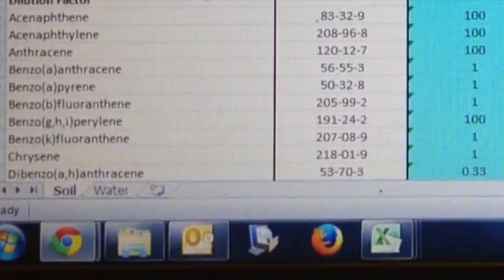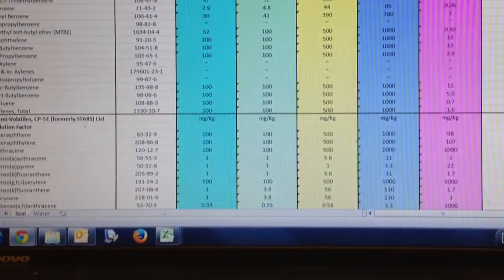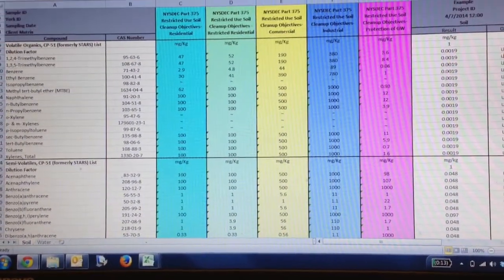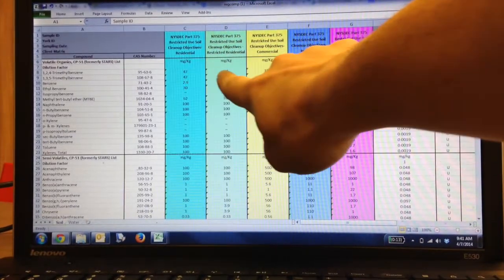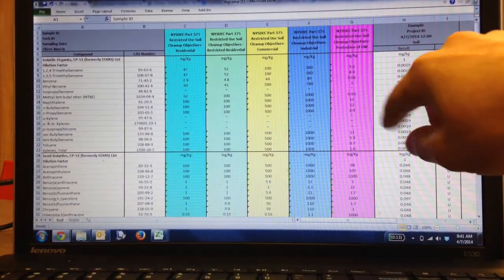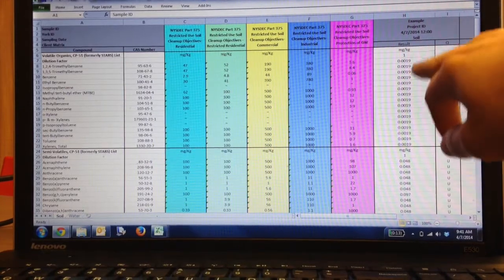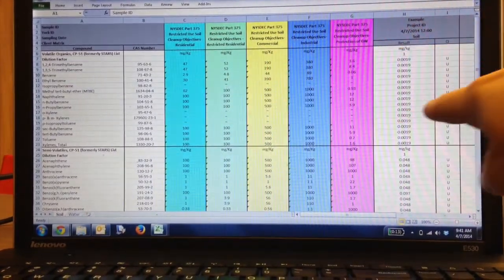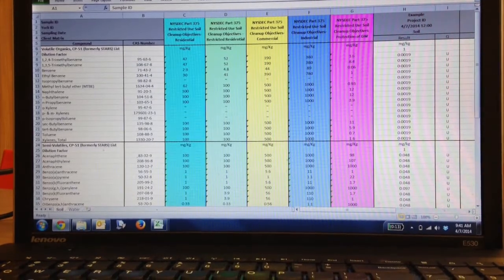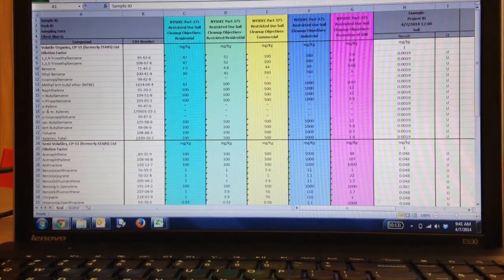The Soil tab and the Water tab are accessible down here at the bottom — you've got Soil and Water. This is your Excel sheet that downloaded from the EDD Creator. As you choose different Regs, they're highlighted in different colors, and any exceedances would be highlighted on your sample according to the color it corresponds to. It's important to keep in mind that if it highlights in one color, it may also exceed another Reg.